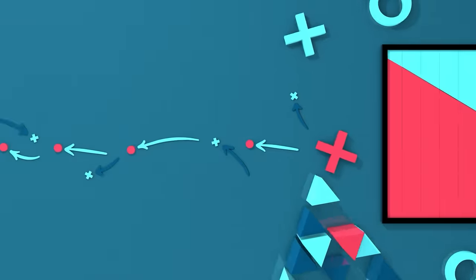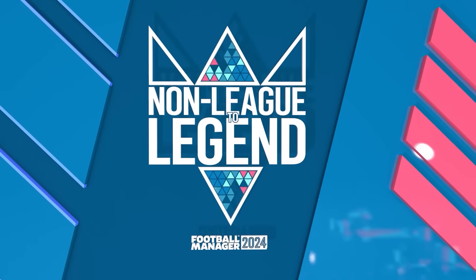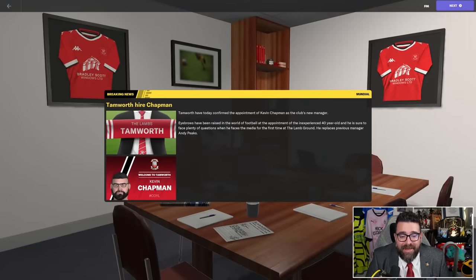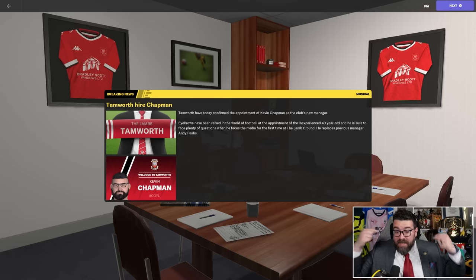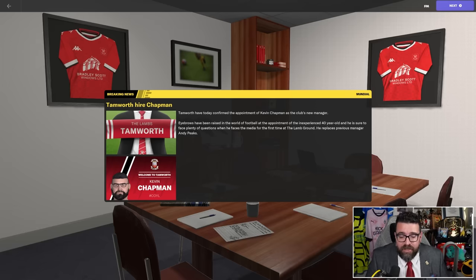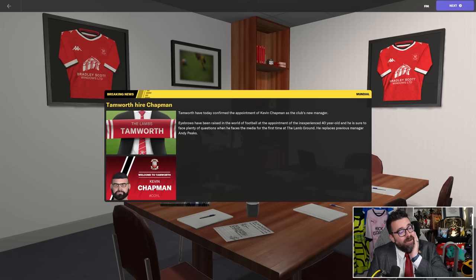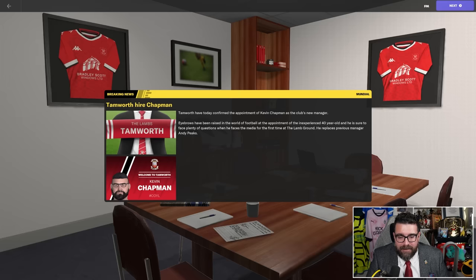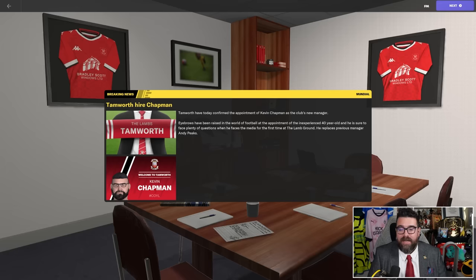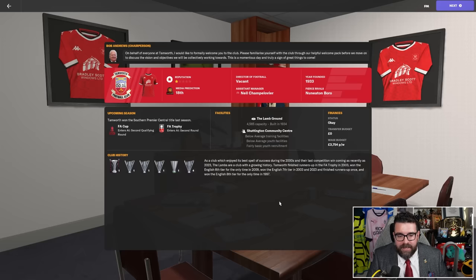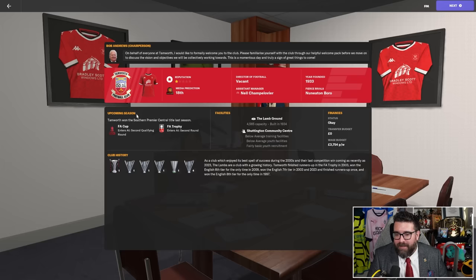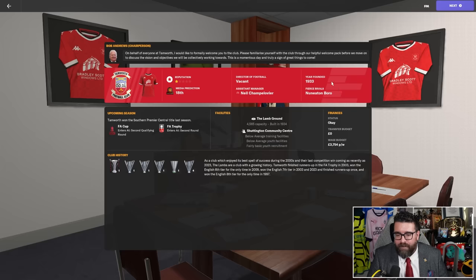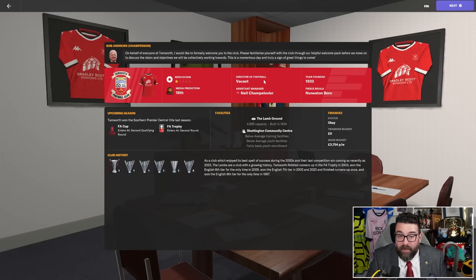Here we go then folks - breaking news: Tamworth hire Chapman. Tamworth have today confirmed the appointment of Kevin Chapman, that's me, as the club's new manager. Eyebrows have been raised in the world of football at the appointment of the inexperienced 40-year-old. This is the first time I've been in my 40s at the start of Non-League to Legend and he's sure to face plenty of questions when he faces the media for the first time at the Lamb Ground.